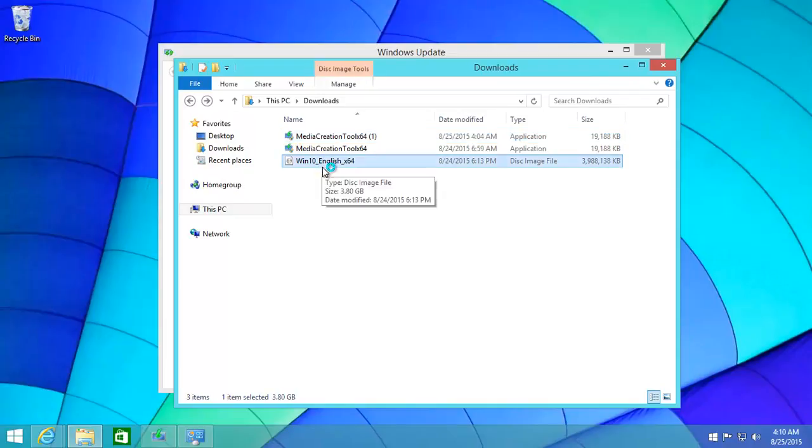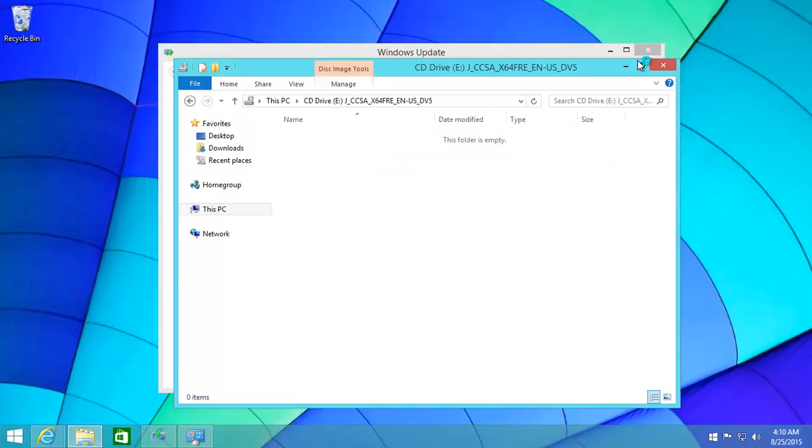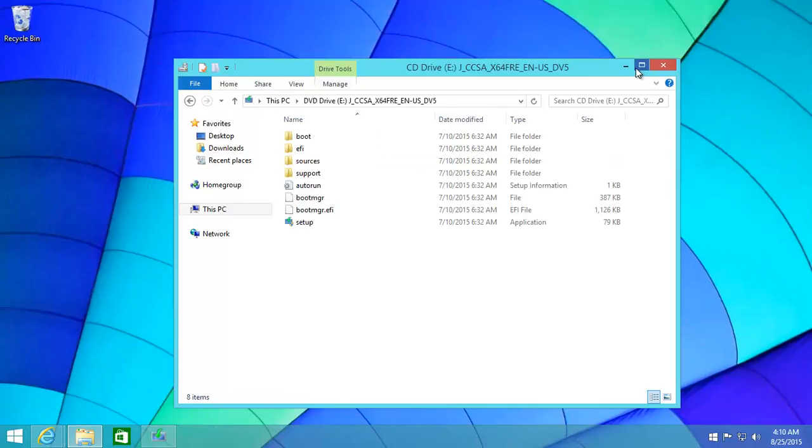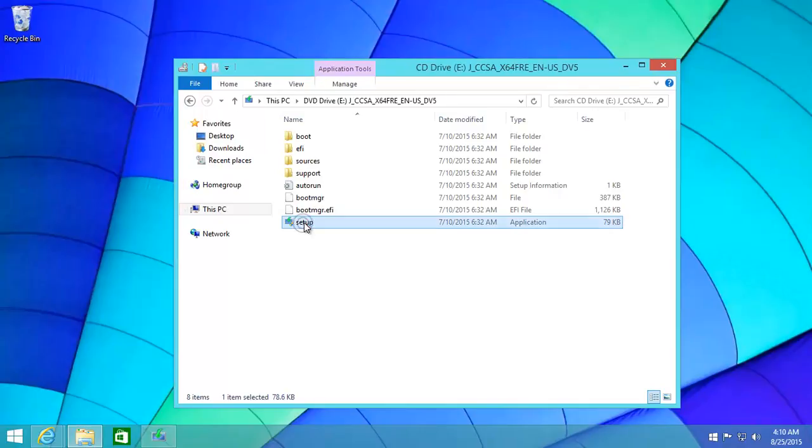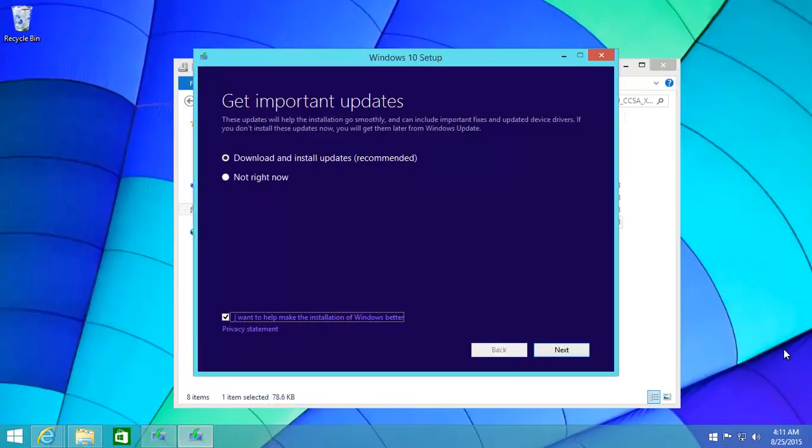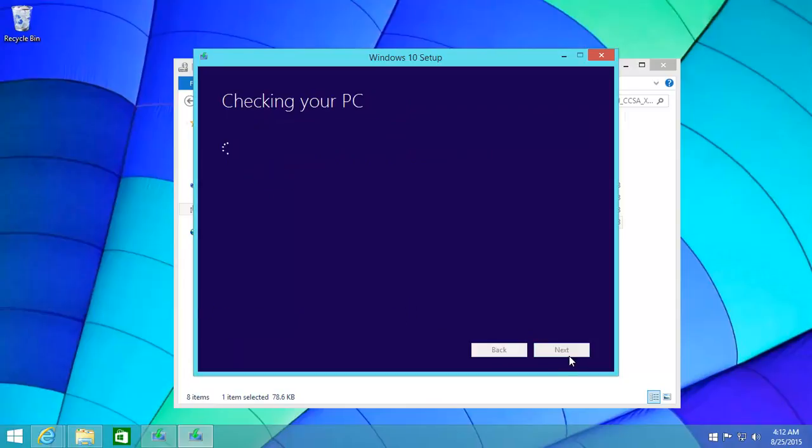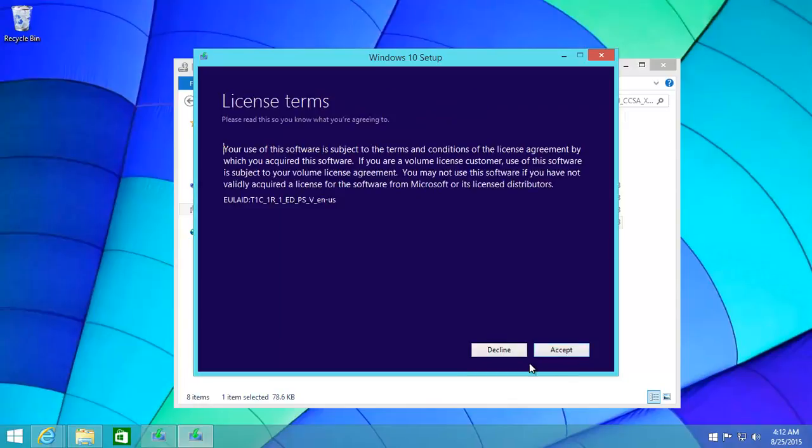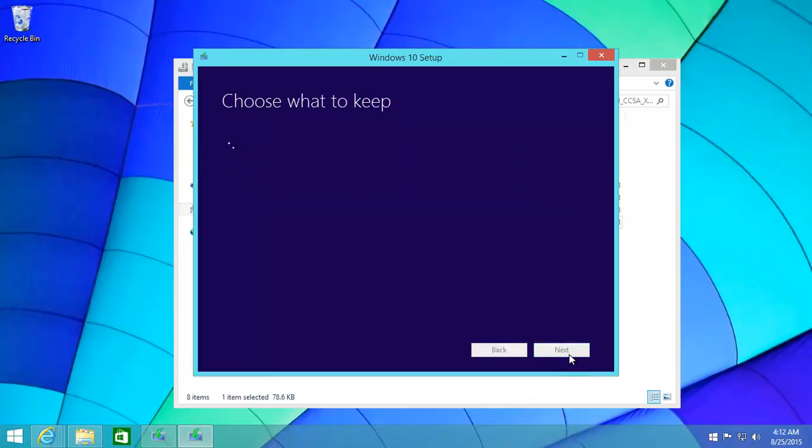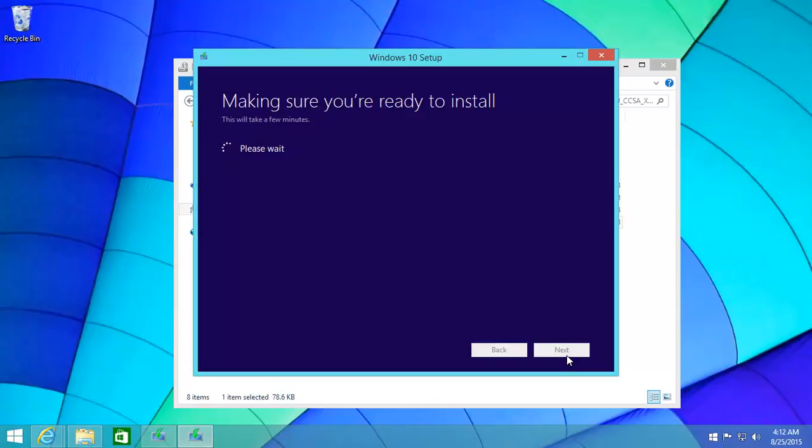And then if you want to upgrade, you can either burn it to a DVD and then boot up through it, or you just click over here. That brings up Setup. And then you can download install updates - recommended - or click not now. Click next. You can help Microsoft or you can unclick that, that's fine. Accept the license.